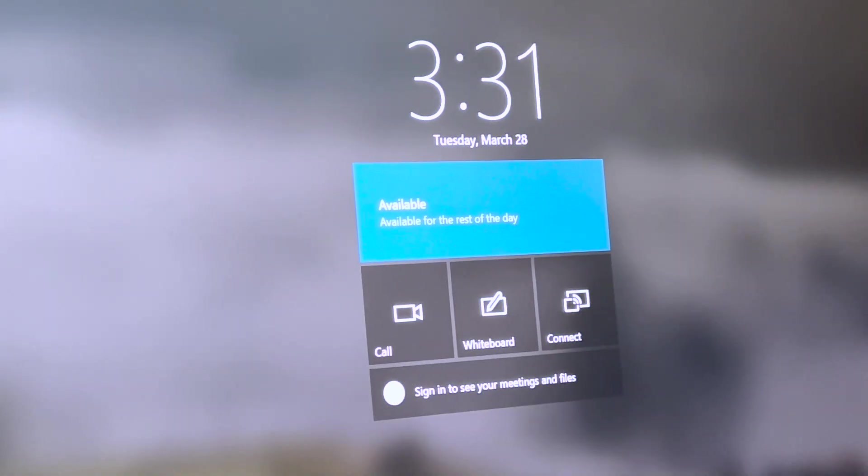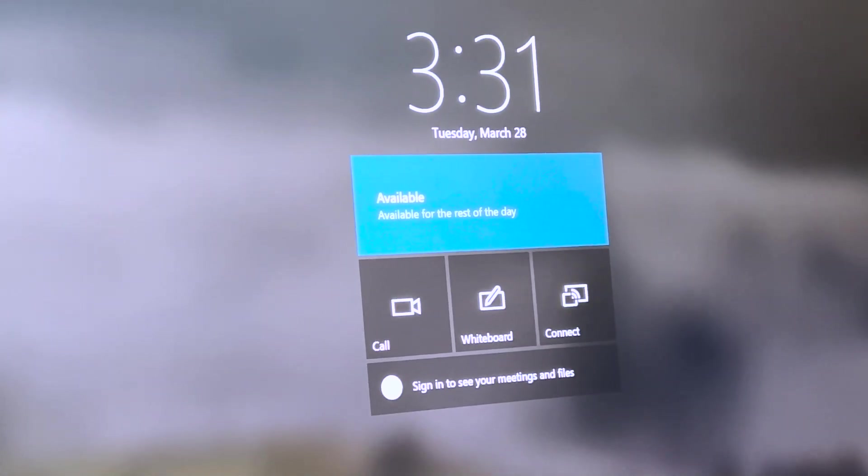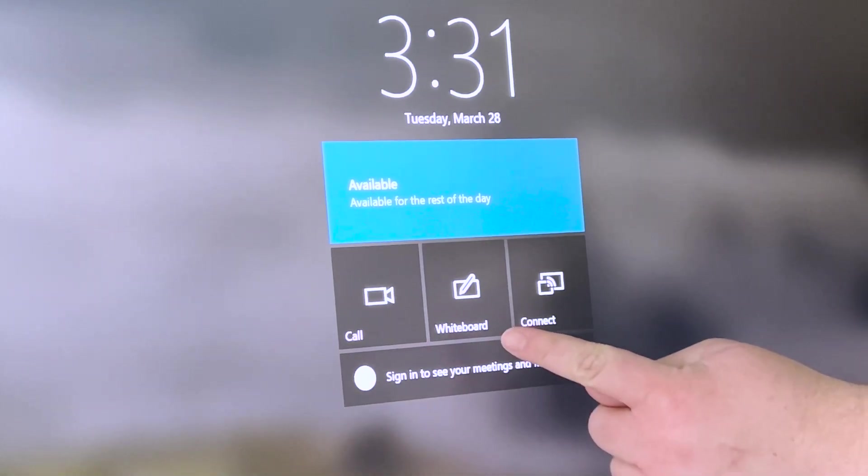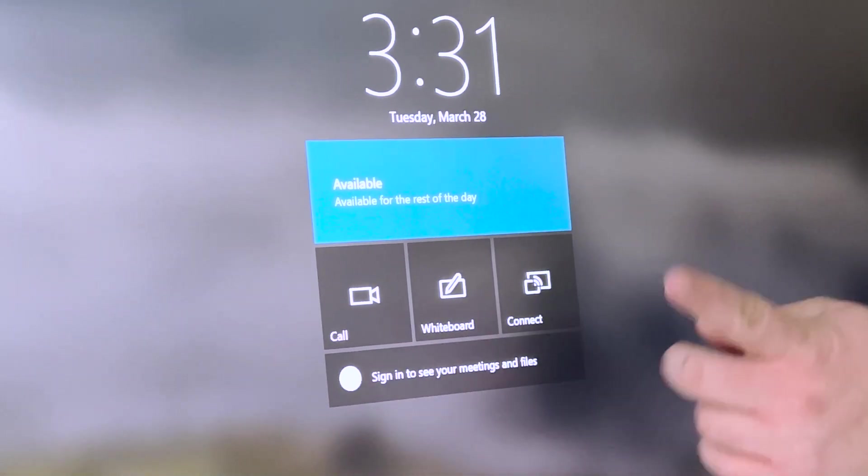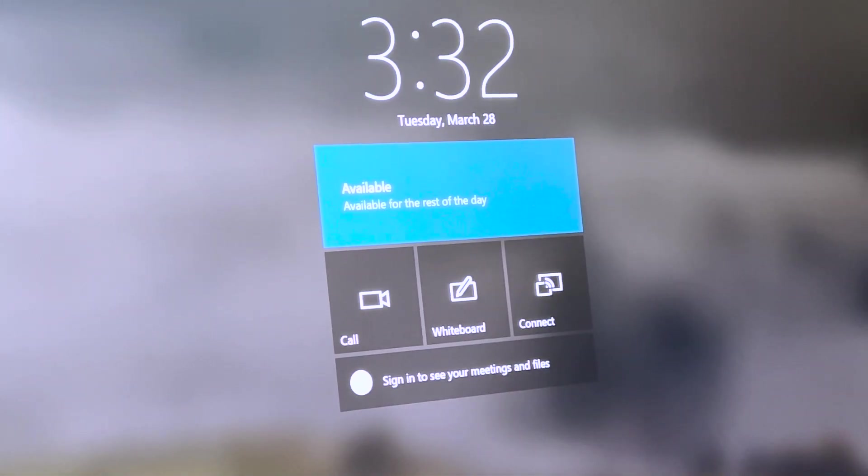Now the Hub is designed around three main use cases: calling, collaborating with whiteboard, and connecting. I'm going to go through each one of those for you guys.